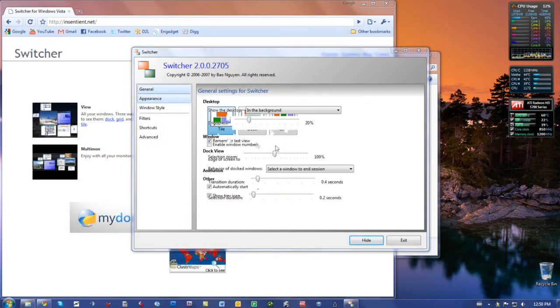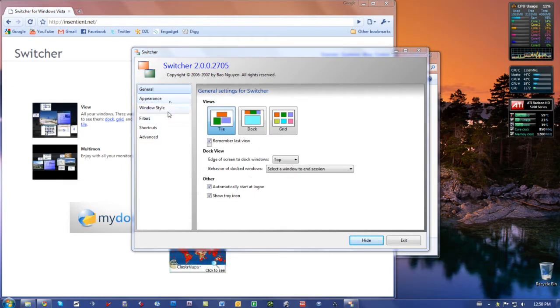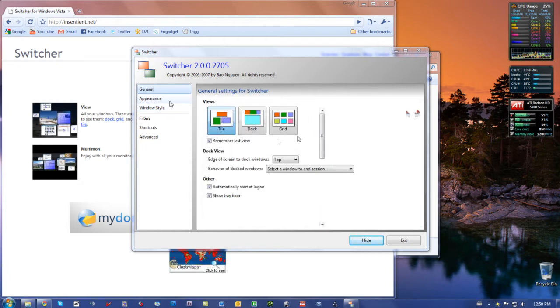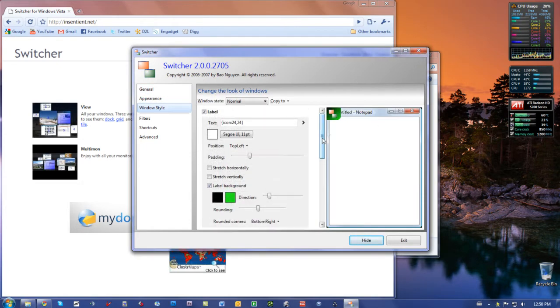You can change how it looks, and you can change the colors, and the text, and everything on it, so it looks how you want it to look.